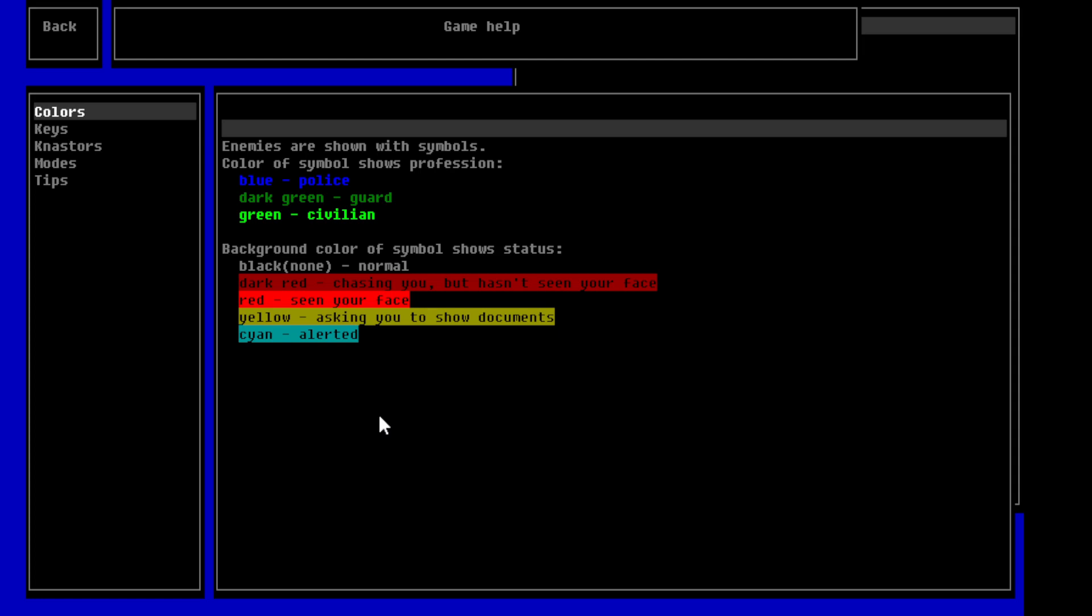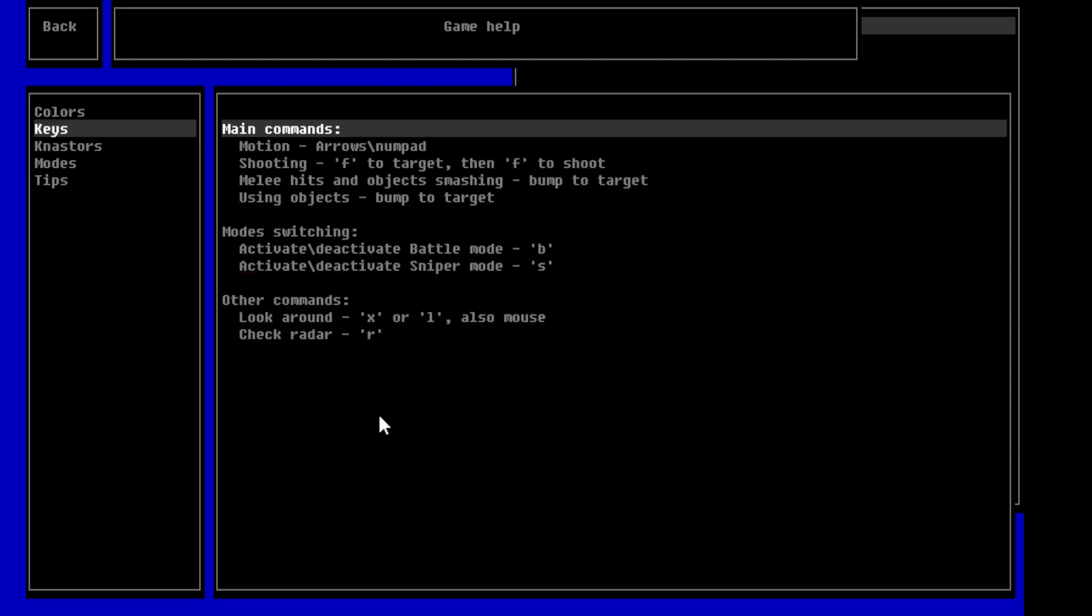So, basically, the idea here is there's different alert status for enemies. So, cops might know that you're around, but they may not know exactly you that they have to be searching for. Or, they may have seen you, but they haven't seen your face. So, you have no idea who you basically are. So, here's the keys, basically. We have arrows or a numpad to move around.